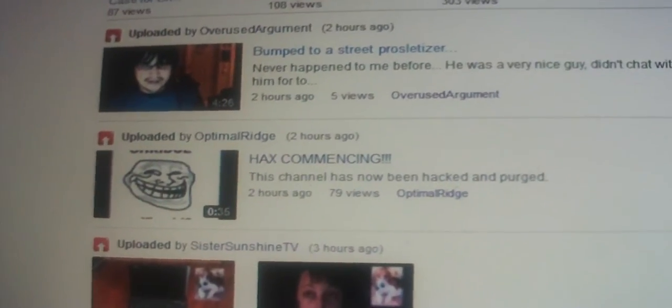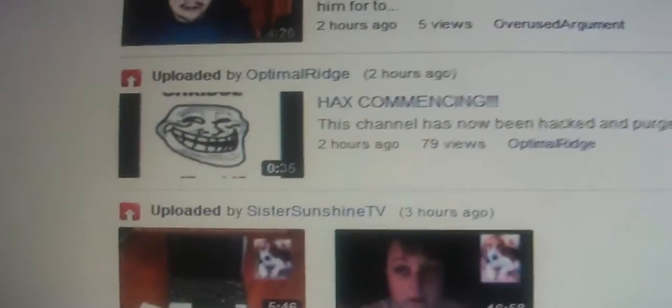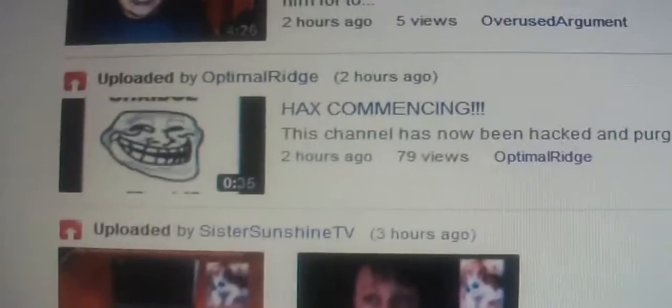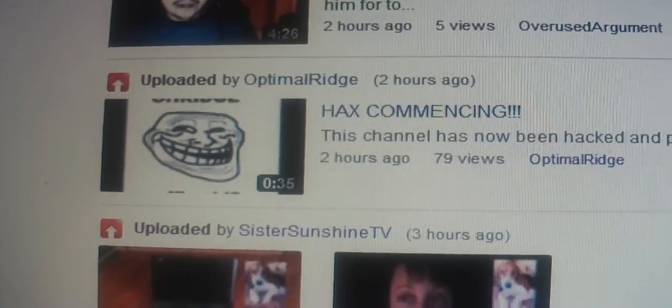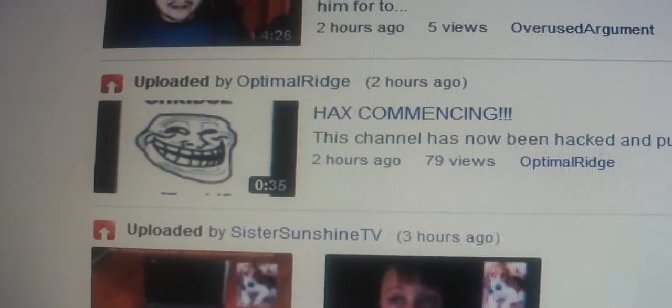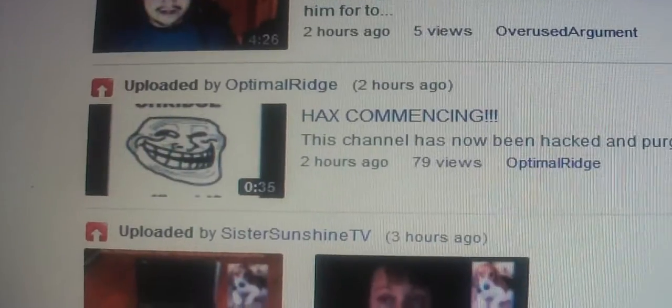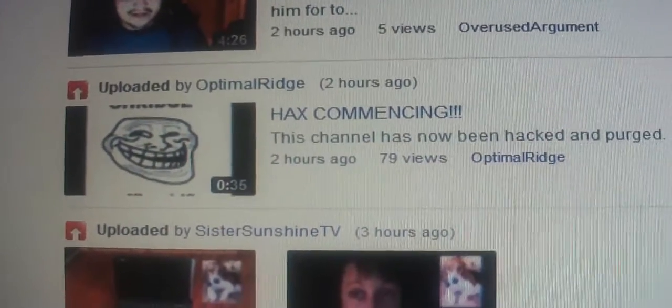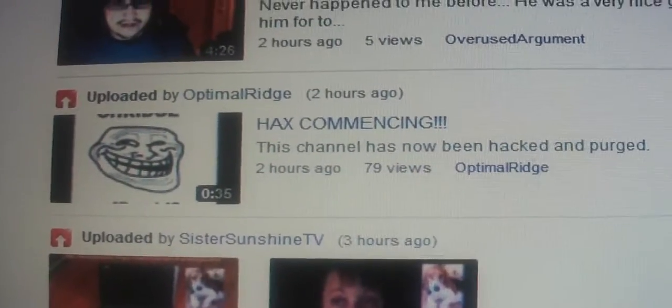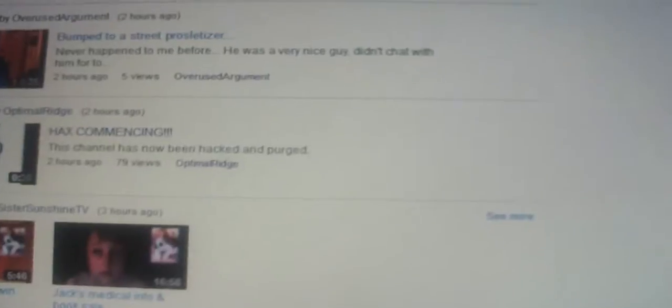Hi everybody, just an update here. MIQ. There's a video from the Optimal Ridge channel called Hackmenting.